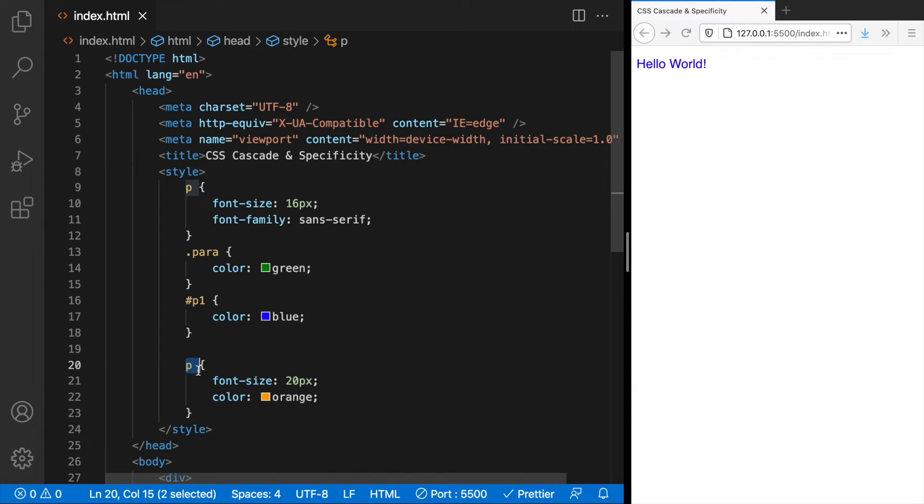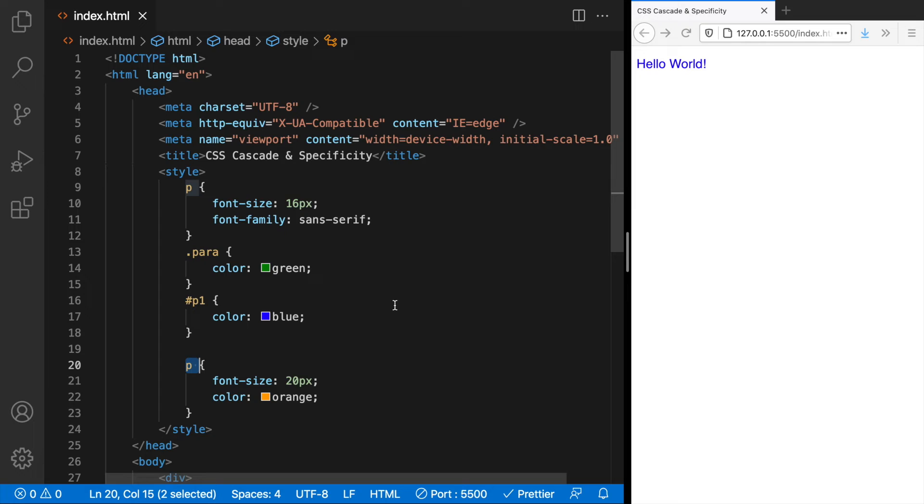Each of these selectors or combination of selectors have a specificity value associated. Higher the value, more specific the selector. So if you understand how to calculate this value you will know which one wins. Let's see how this value is calculated.